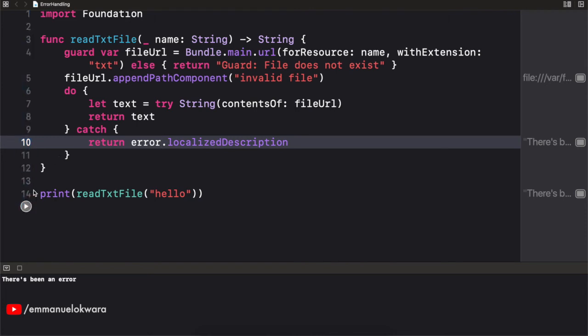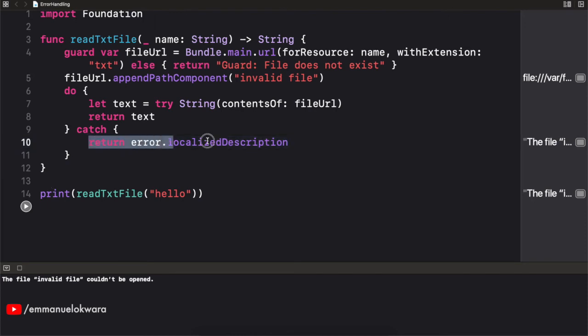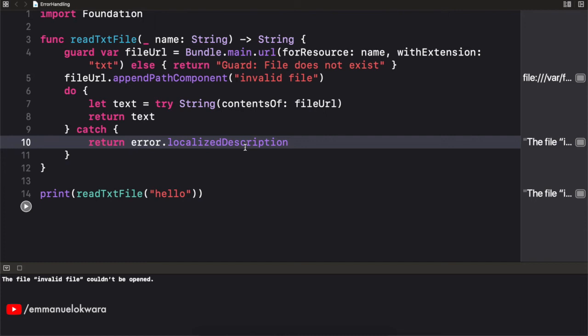And if we were to run this again, hoping that it fails, we're going to see the error message. The file, invalid file could not be opened. And you can see that this is actually very nice, very helpful, because we could actually display this error message to the user. And rather than keeping them in suspense or just leaving a blank screen, we can display that something actually went wrong so that they know.